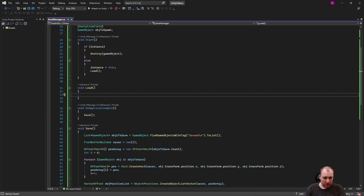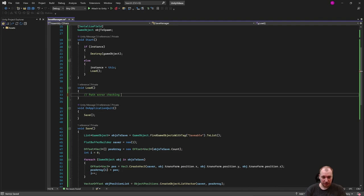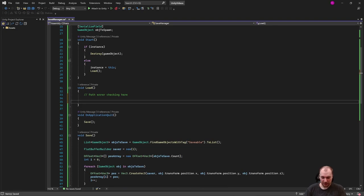So when we're loading, you should probably do a whole bunch of path error checking here, but do your own error checking. That's not really part of this video. Your I/O is your own.